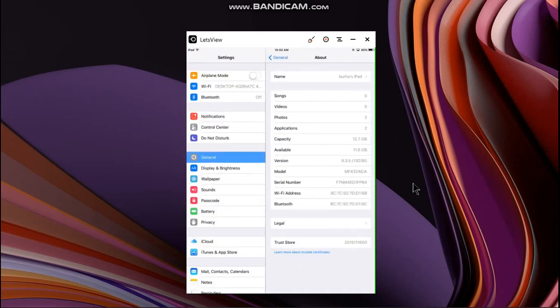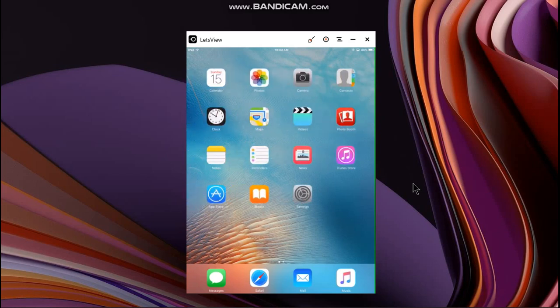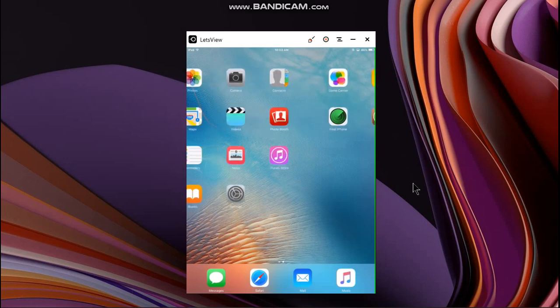It's an iPad mini one. If you haven't seen my video on how to install YouTube on iOS 9.3.5, I have attached it in the pin comments, in the cards above, and in the description.